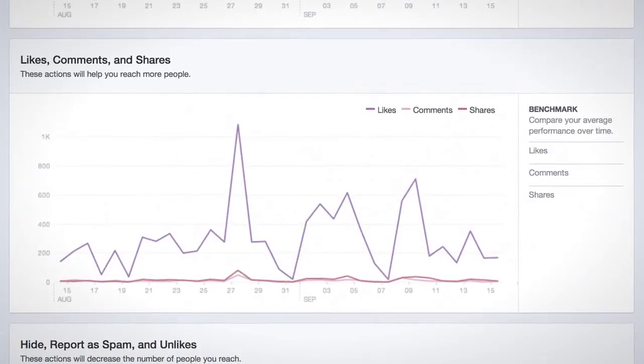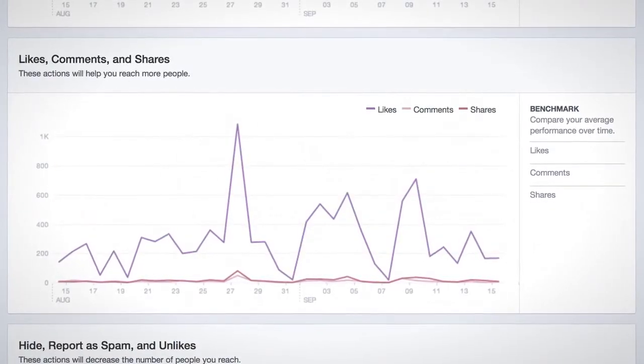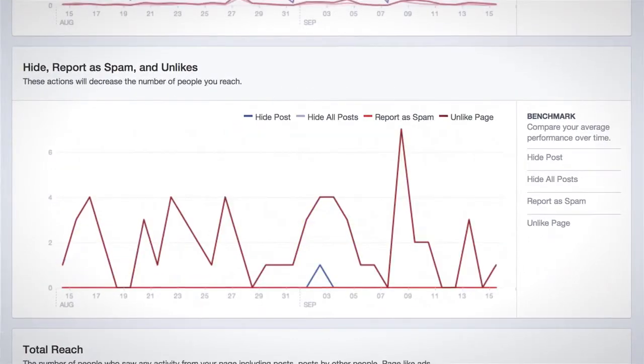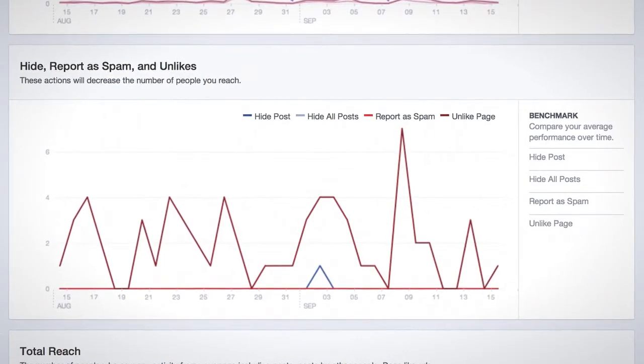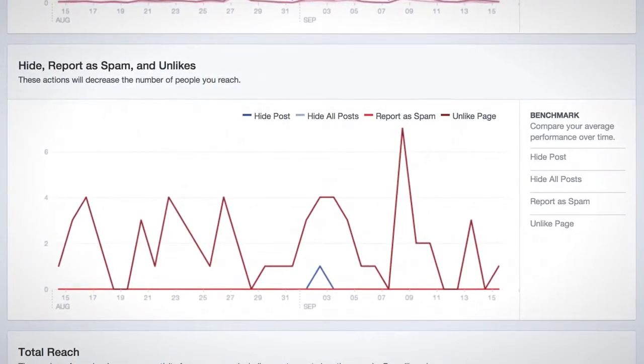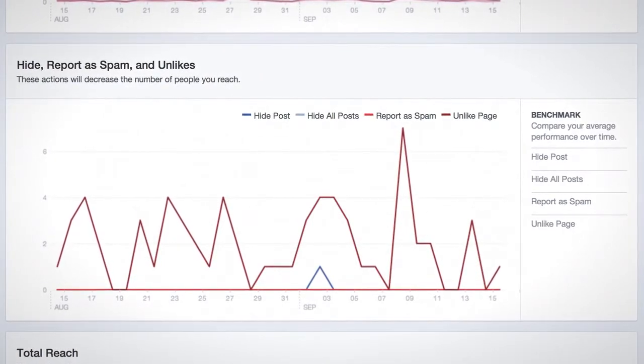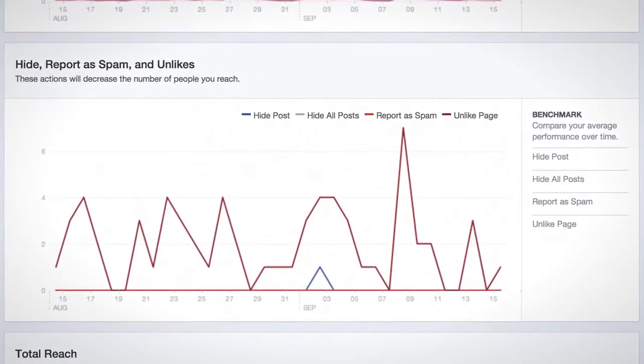Positive engagement includes likes, comments, and shares. Negative engagement includes a fan hiding a post, unliking your page, and so on.